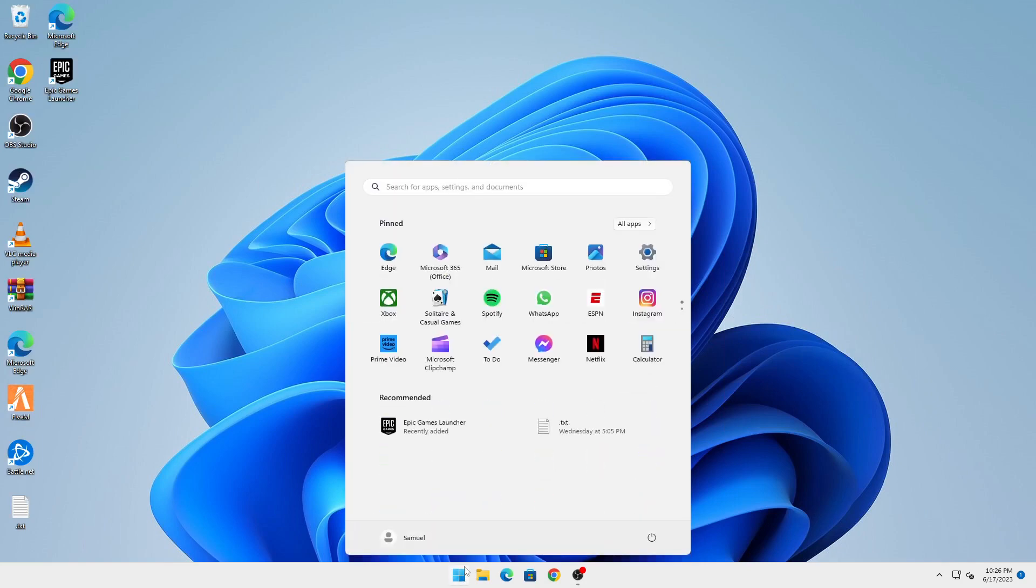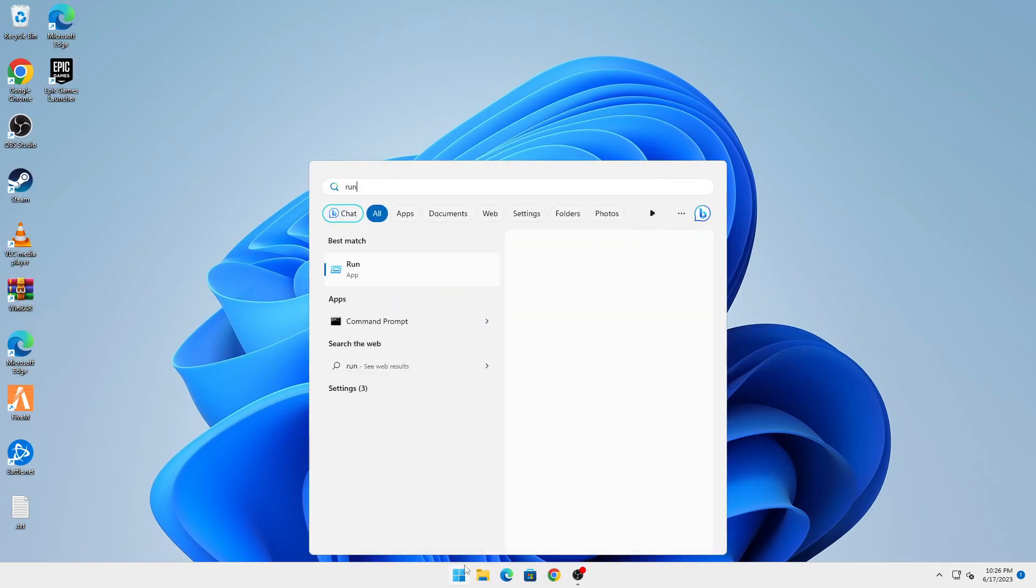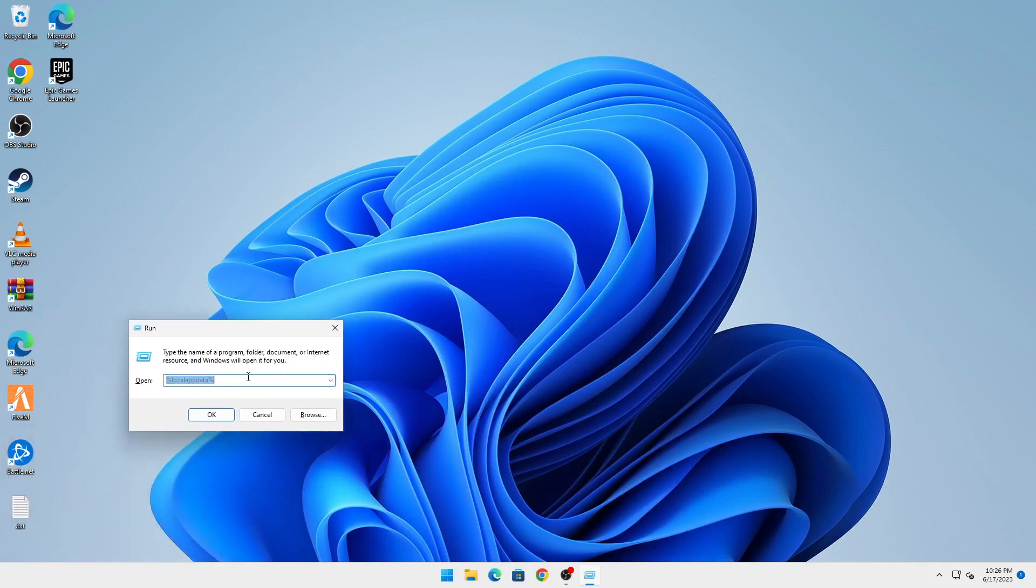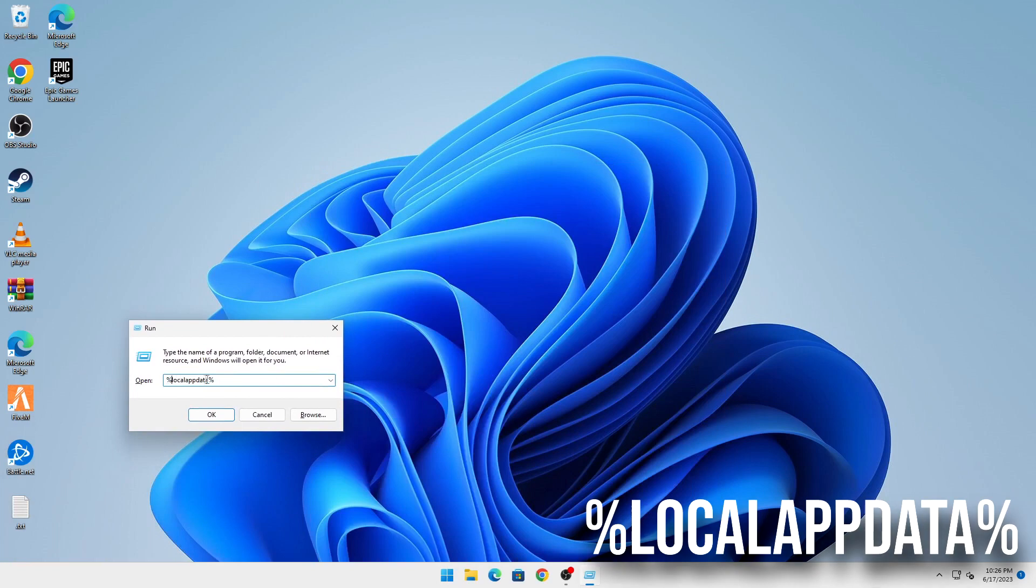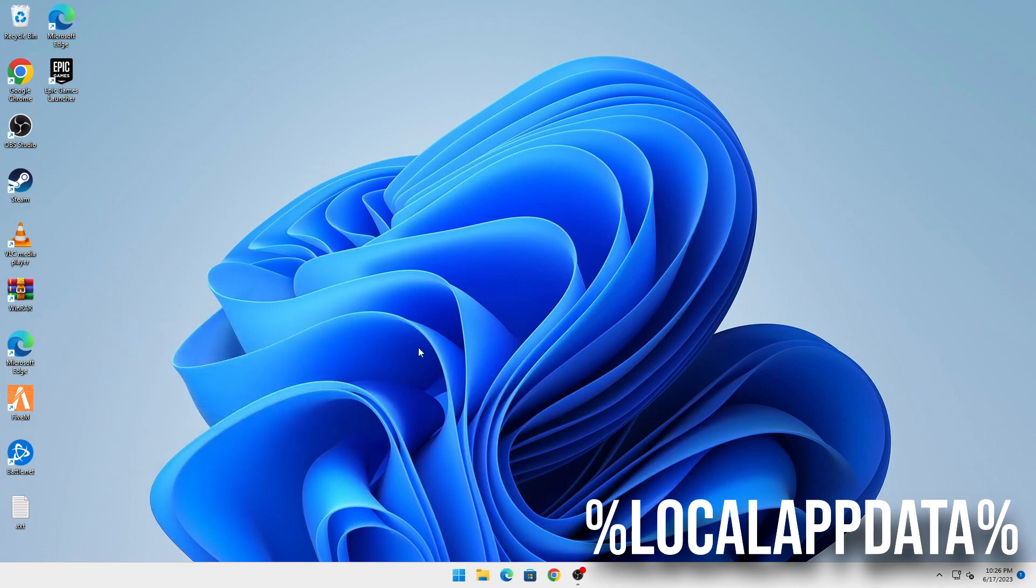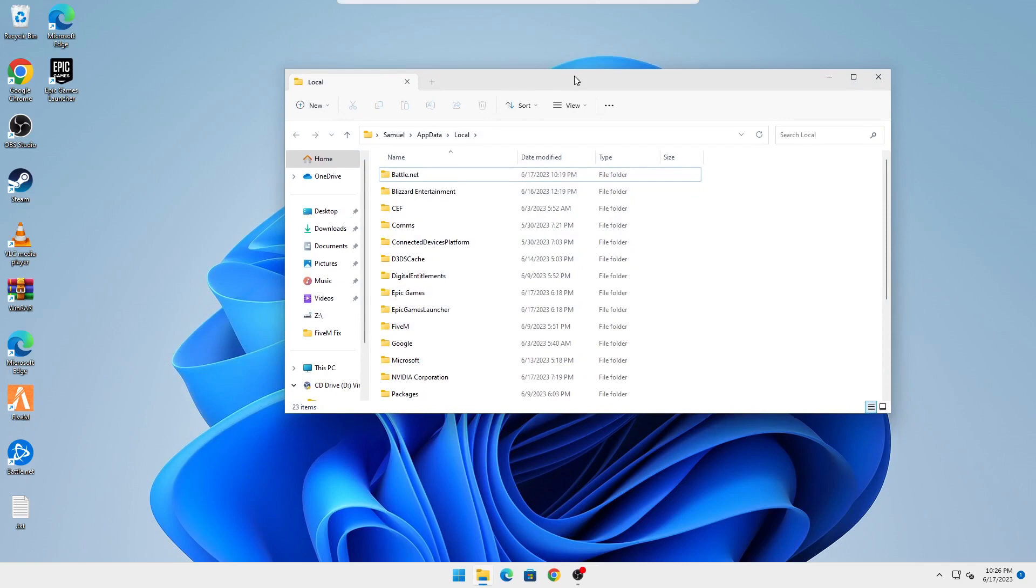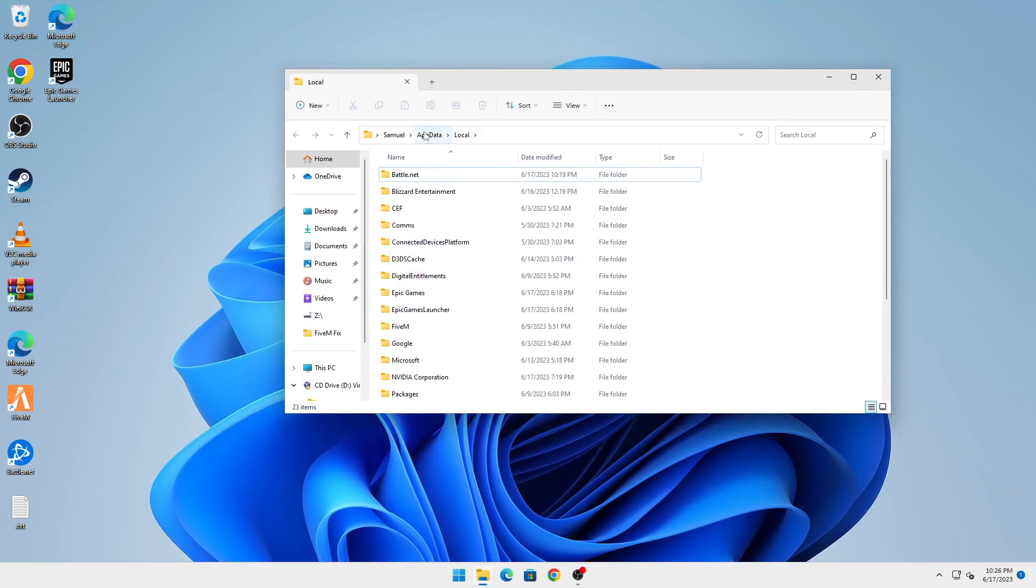Click on your Start button and type in 'run'. This will bring up the Run dialog. Type in %localappdata% and click OK. This will bring you into your AppData folder and then into the Local folder.